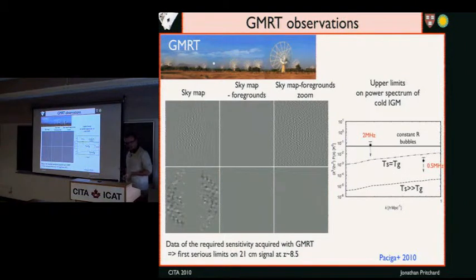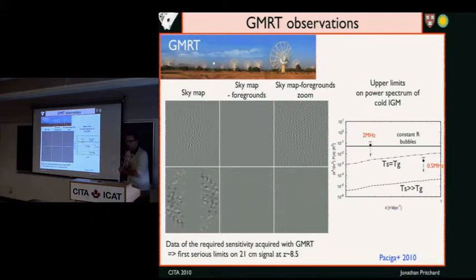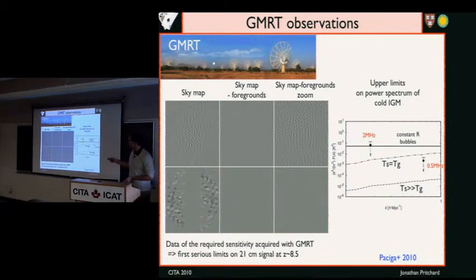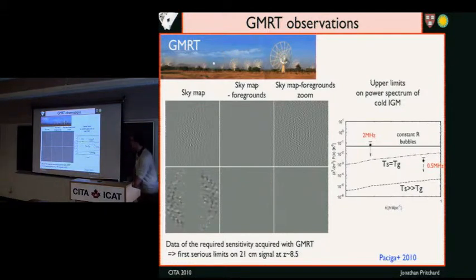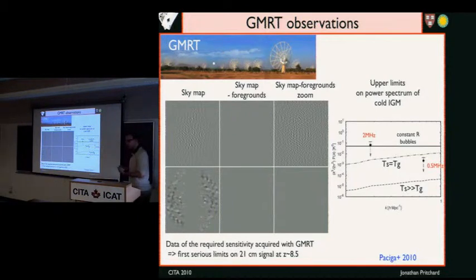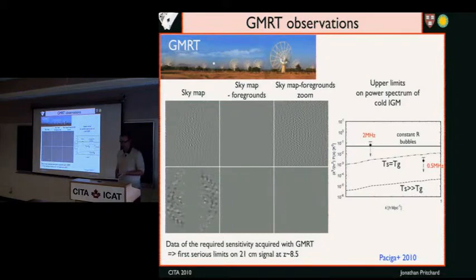At the moment, these instruments are on the verge of collecting data. GMRT has actually produced some of the first constraints. You take a sky map, remove the foregrounds, and it looks like there's nothing left. Zoom in and you get residuals, most of which is foreground calibration error. This allows you to place some weak constraints on models where the IGM temperature has been cooling since very early times. It's just the first step towards getting genuine data.